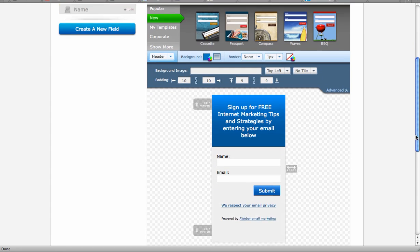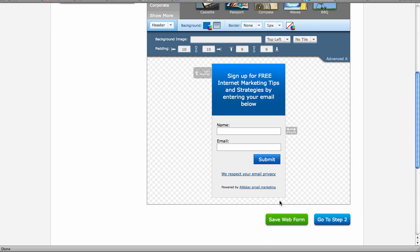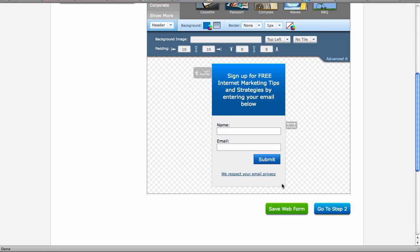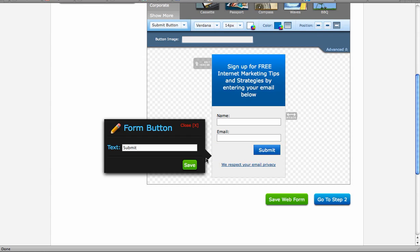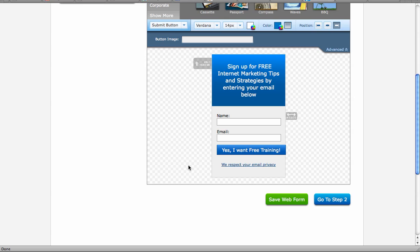And then I always like getting rid of all of this extra, and then make this a little catchier, and say, yes, I want free training. And we'll hit save.